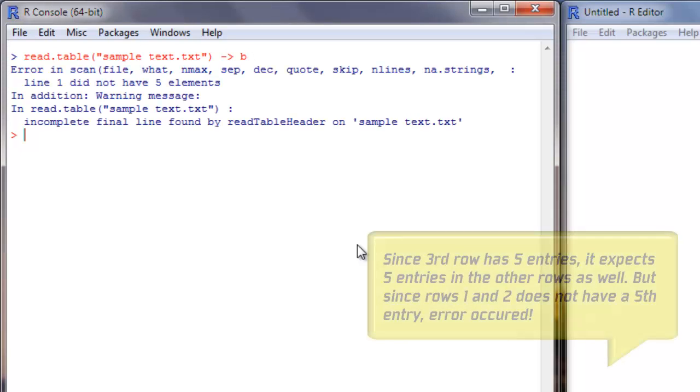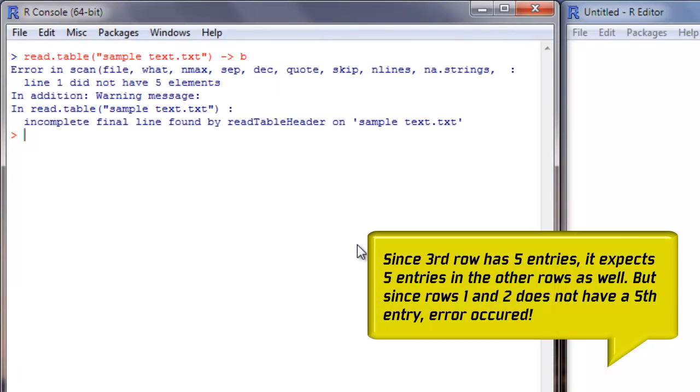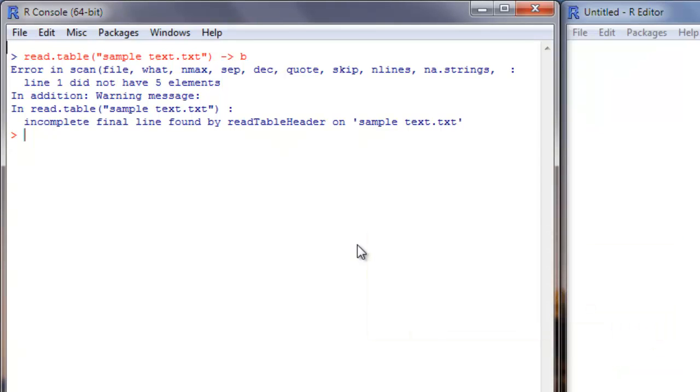If it had been a more regular file like having the same number of elements in all the rows, R would have tried to import it. But this is a special case so it is throwing up an error. The object B was not even created in this case.